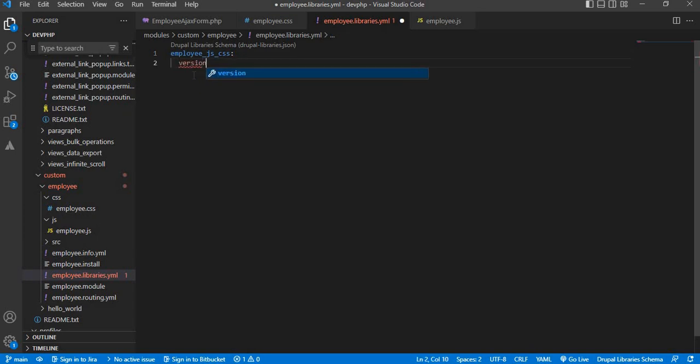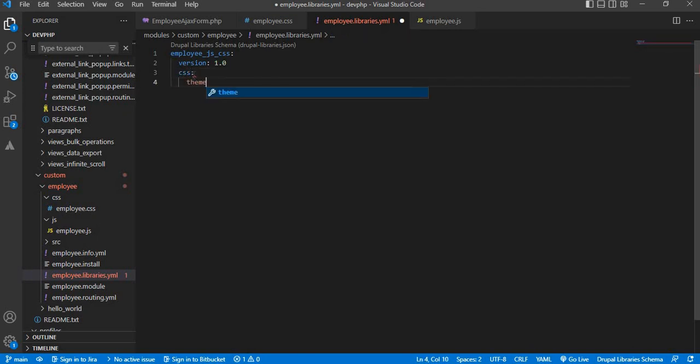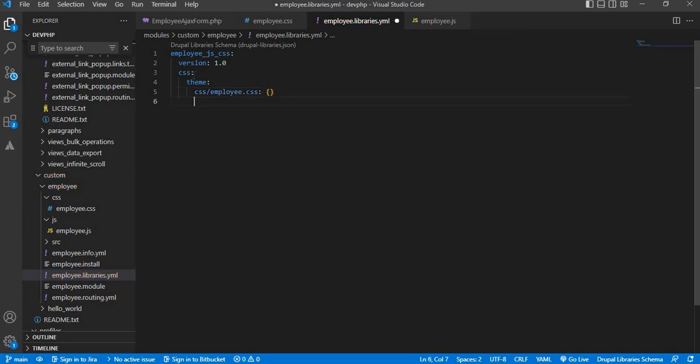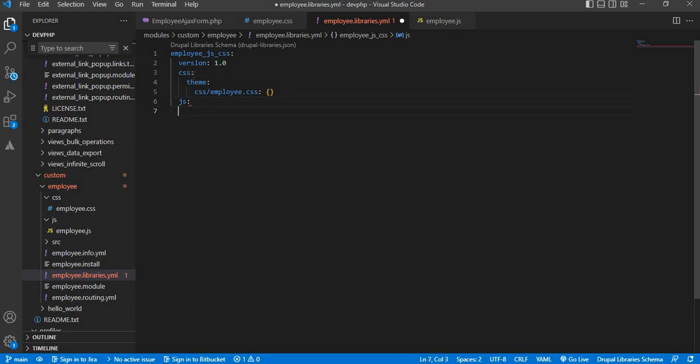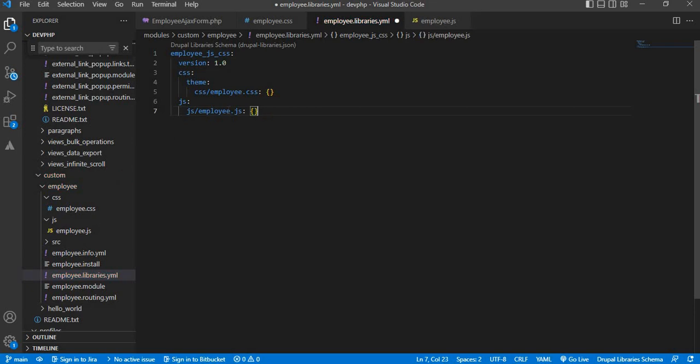Below that, version: 1.0. Next, to include the CSS, first we need to mention this CSS attribute. Below that, add the 'theme' attribute, then mention the CSS file name with the path. Our file is placed inside the CSS folder and the file name is employee.css. Now I want to add the JS. For that, add the JS as attribute and below that mention the path of the JS file. The JS file name is employee.js.